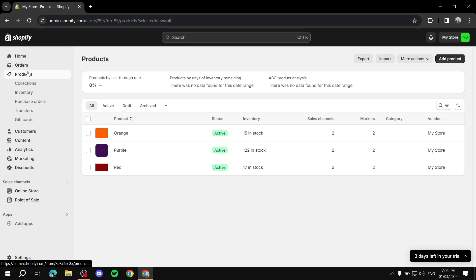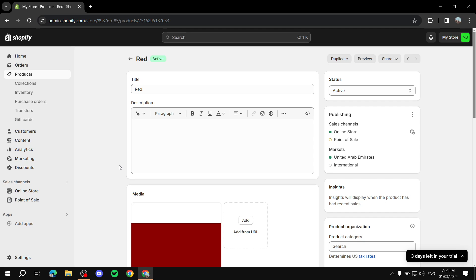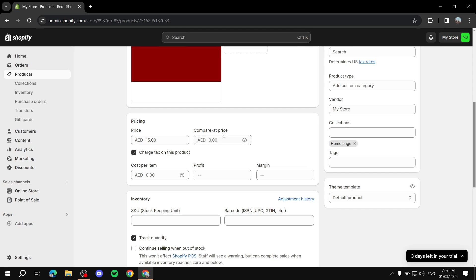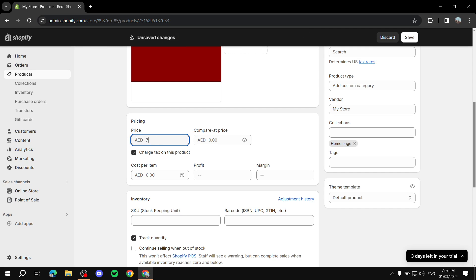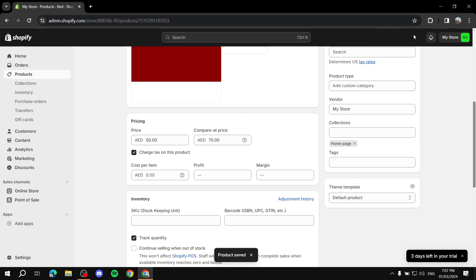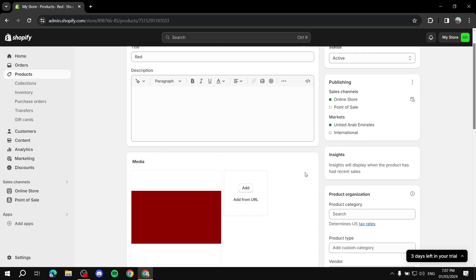One thing to note: you can also do the same thing for an existing product. For example, let's do it for red, which was created beforehand. Scroll down to the pricing section — it's the same layout. Set the compare at price to, say, 70, decrease the current price, and click Save. Going back to the catalog will show the sale badge on red as well.